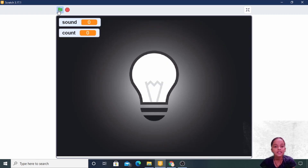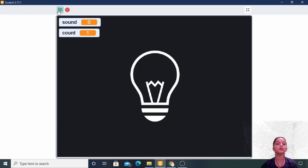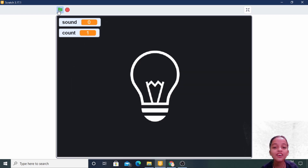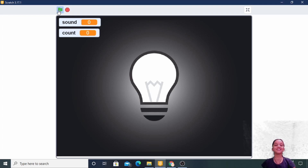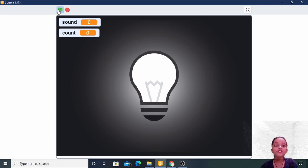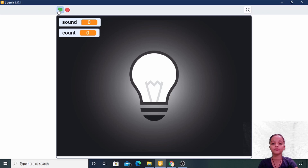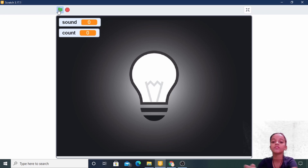If I talk, the bulb will turn on and off because if my loudness is greater than sixty, see — the bulb is on and off. If I produce sound once only, the bulb will not toggle. See, it is not working with just one sound.